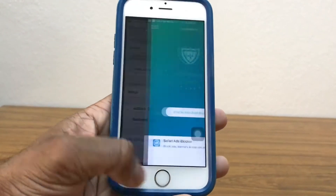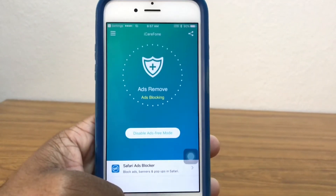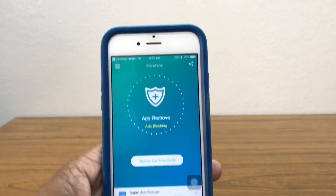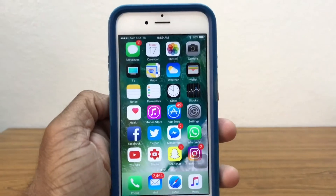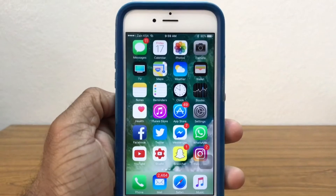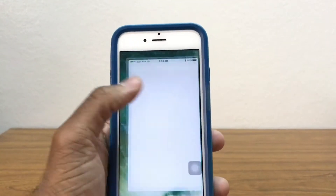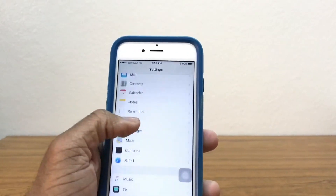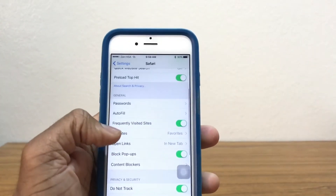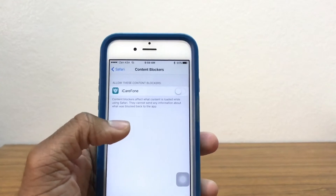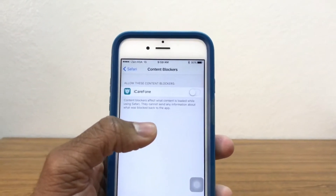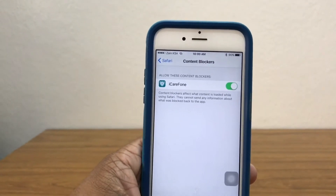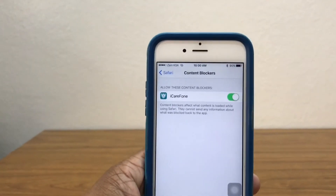Put your Touch ID in and ad blocking is now enabled — as you can see there's a VPN indicator there as well. To block ads in Safari you don't actually need to connect to a VPN. Go to Settings, scroll down to find Safari, go all the way down to Content Blockers, and right there you have iCareFone — go ahead and switch that on. iCareFone is now switched on, so you'll be able to block ads in Safari without a VPN connected.